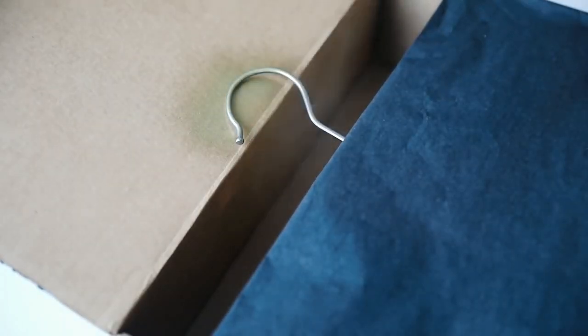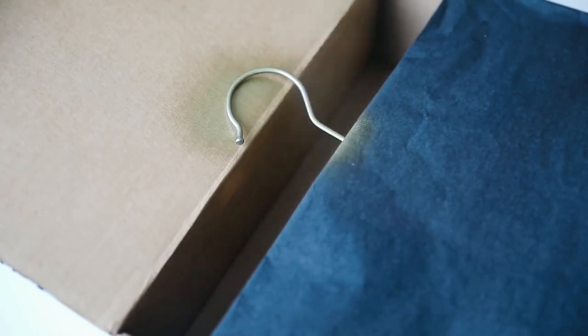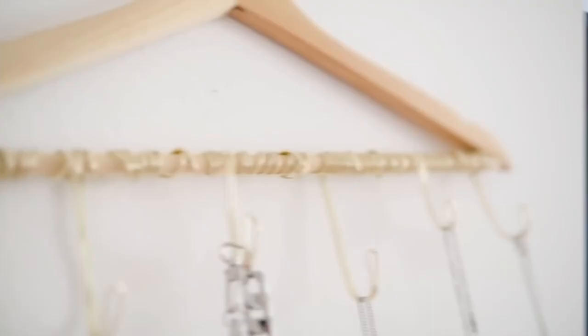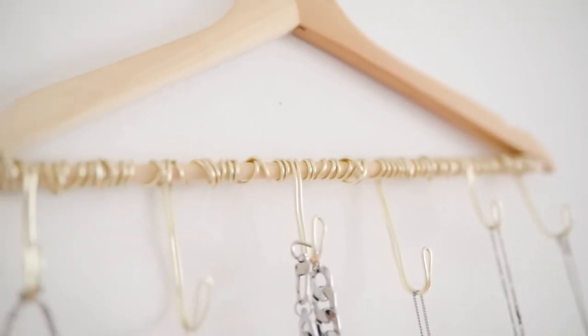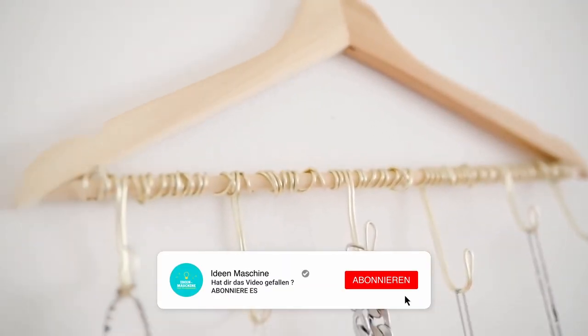I sprayed the top with a little brass spray paint, and that finished off this project.